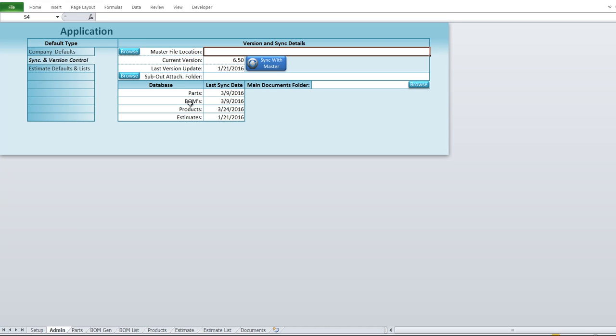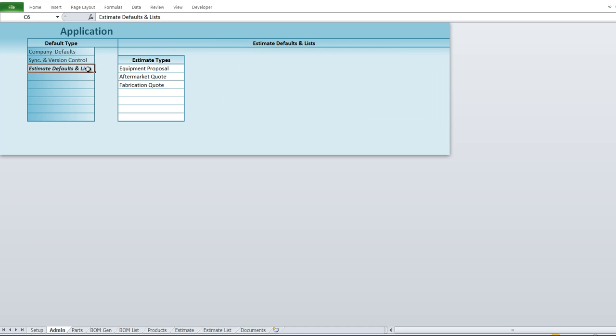The sync covers parts, BOMs, products, and estimates — we can sync all of those automatically. We also have some defaults set for the estimate, with estimate types including equipment proposal, aftermarket, and quotes.